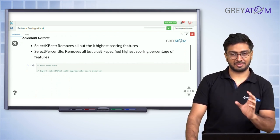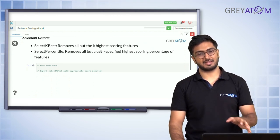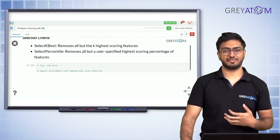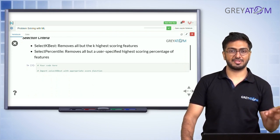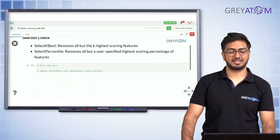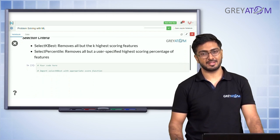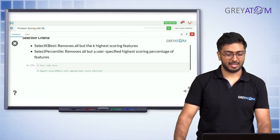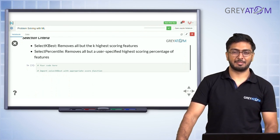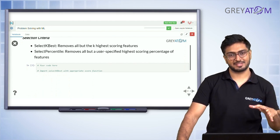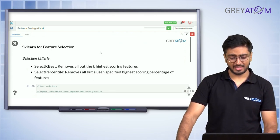In Scikit-learn there are awesome functions called SelectKBest and SelectPercentile. The idea in both cases is you pass a scoring function for each feature, it computes scores for all features, and then selects the top K best. All you need to do is write a function that takes two arrays as input and computes a score.